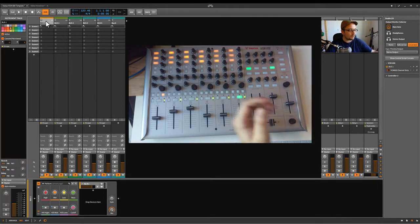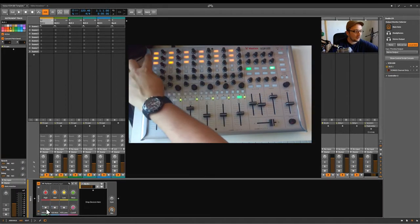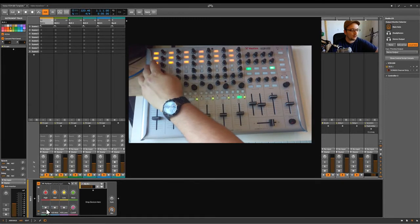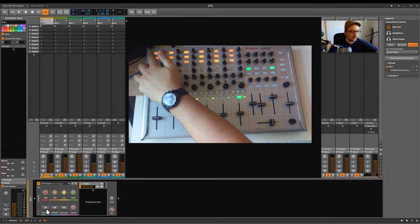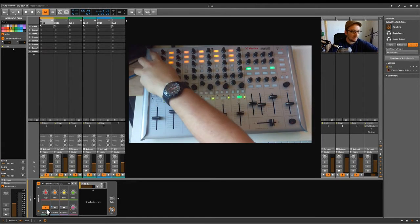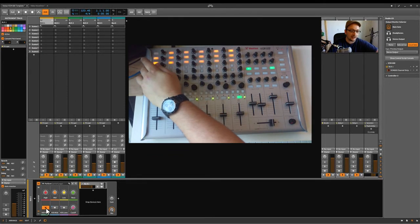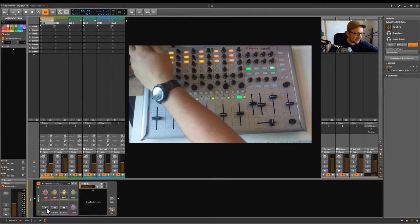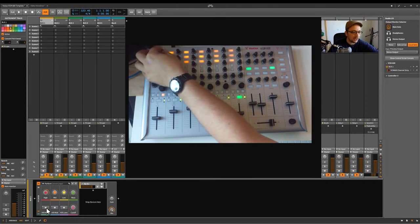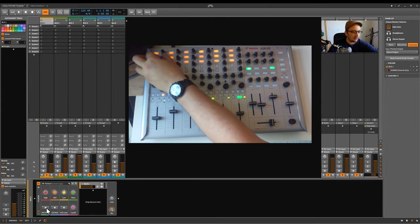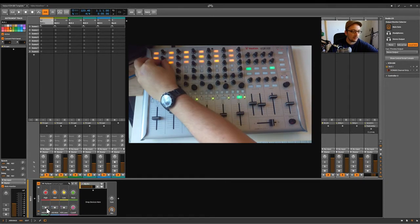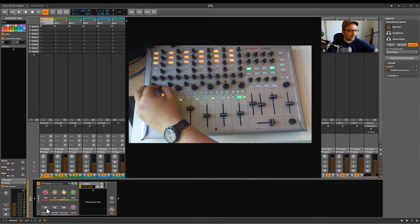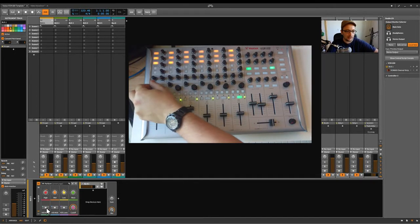So when you press on the kill switch here, when the light is on on the controller, it means it's not killing anything. And here the highs are killed, but here it's highlighted on the software. So it's a bit confusing, but if you get used to it, end of the story. Then you have for every band, you have the level of the high, the mids and the lows. Then you have your filter cutoff and you have your resonance here.